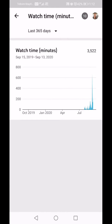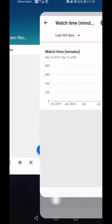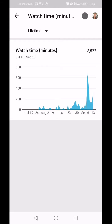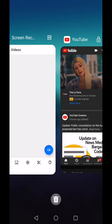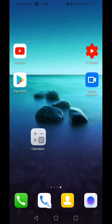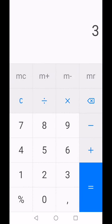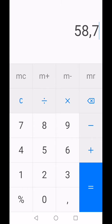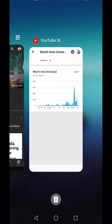I have 3,522 watch minutes in total at the moment over the last 365 days. If we translate that: 3,522 divided by 60 gives me 58.7 watch hours accumulated in a month and a half. So every minute that somebody watches your videos actually counts.